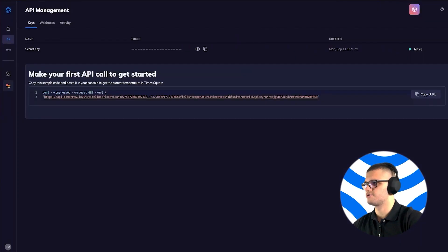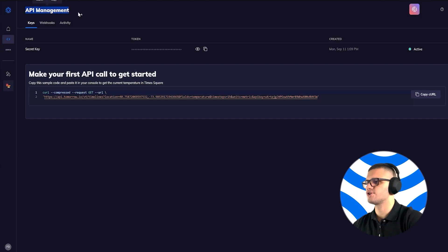Once you're done with registration, you can head out to the API Management section where you'll find your API key.